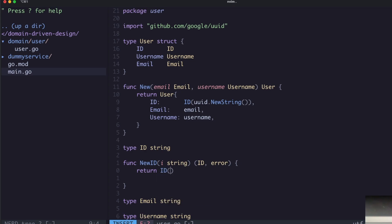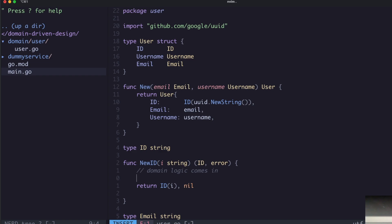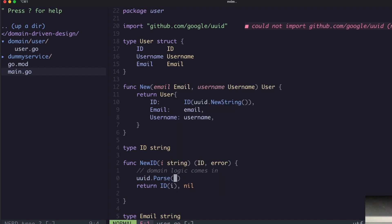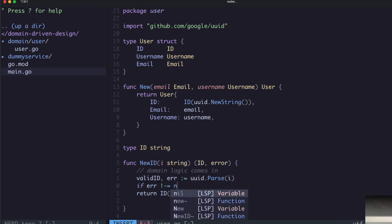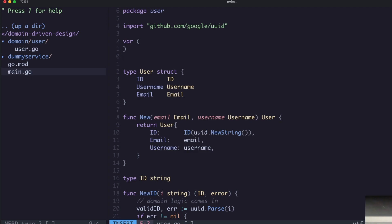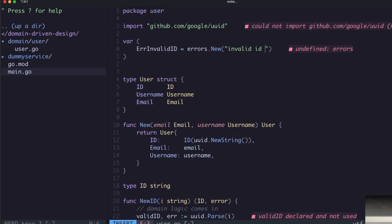What we'd return is the value type, and this is where your domain logic comes in. You could say we're creating a new ID and we want to validate it — say we had a method that actually took in an ID and validated that it speaks the language of our domain. You'd use something like the UID package, pass the ID in, and you'd get back a valid ID and any error. You can then check the error from that.